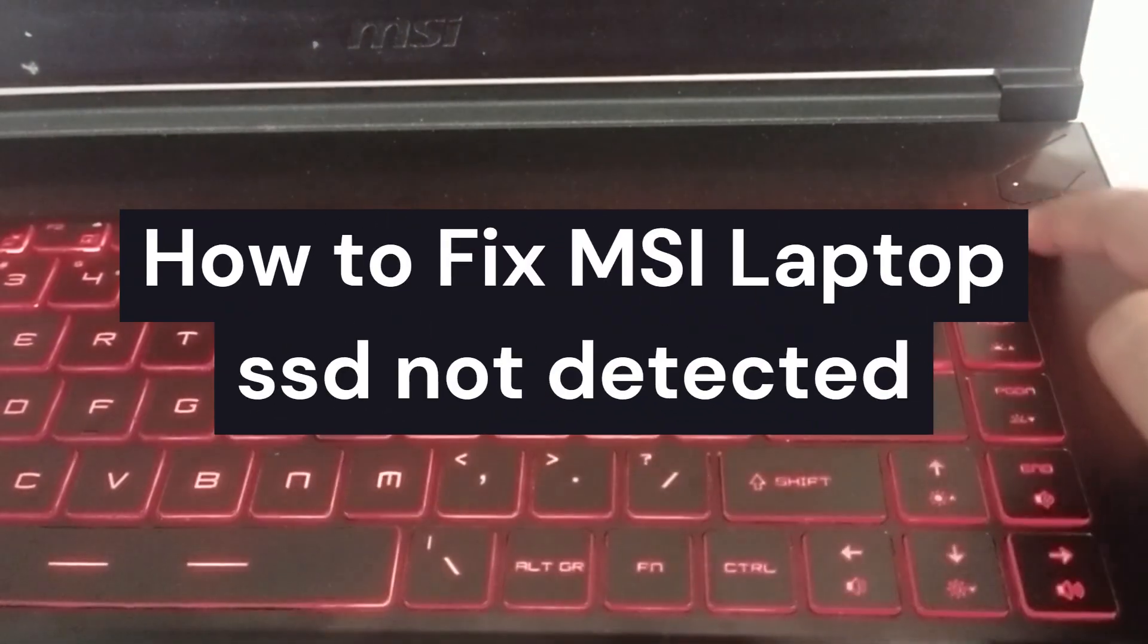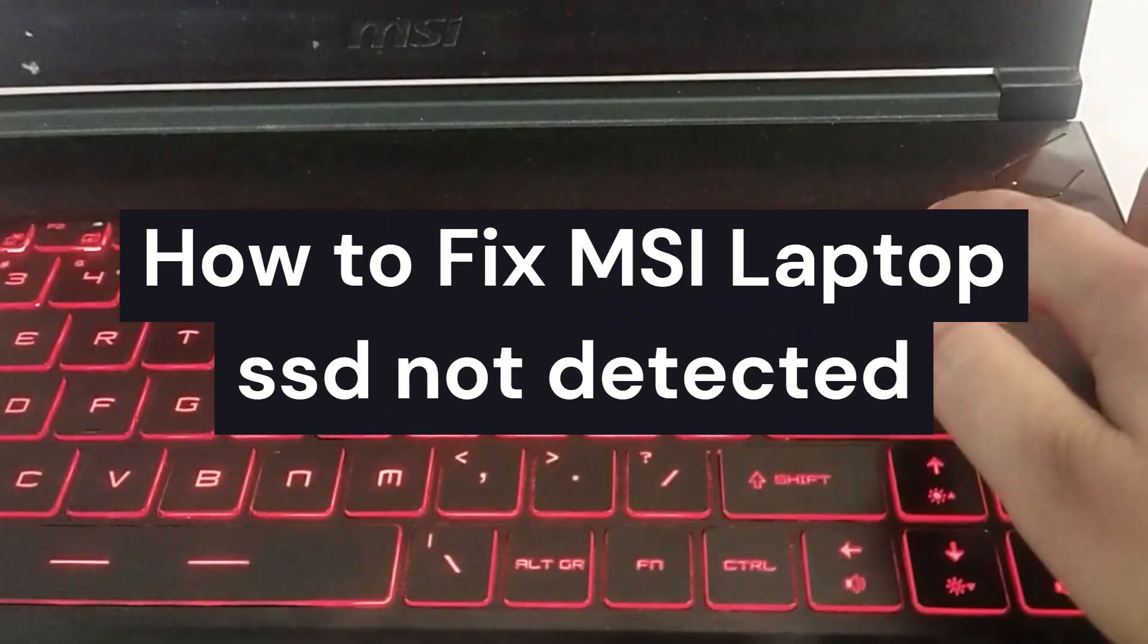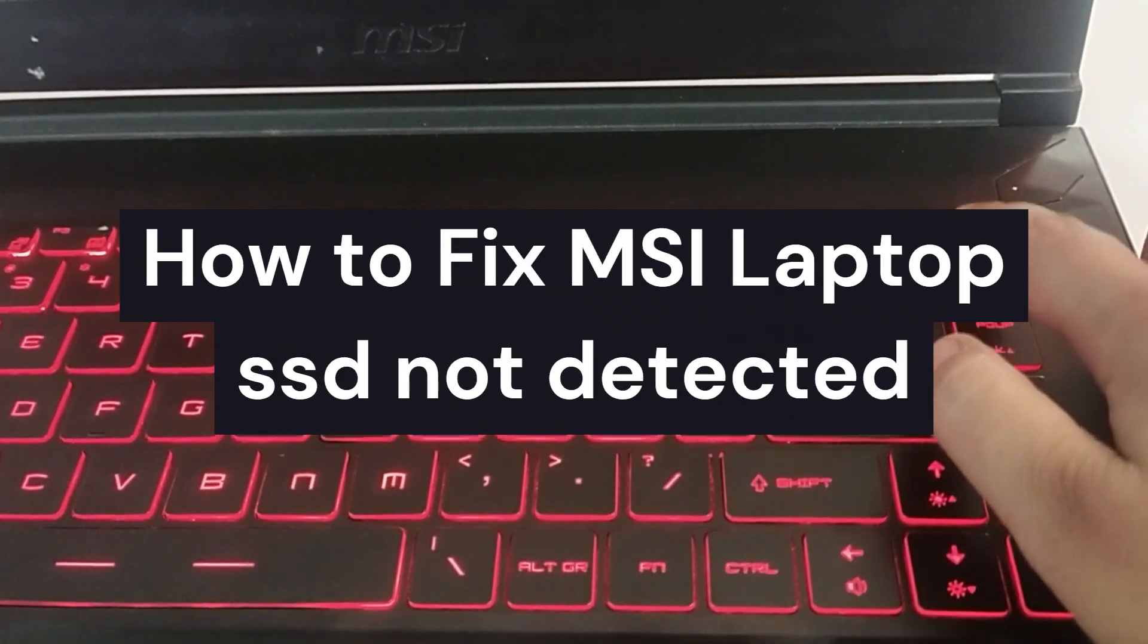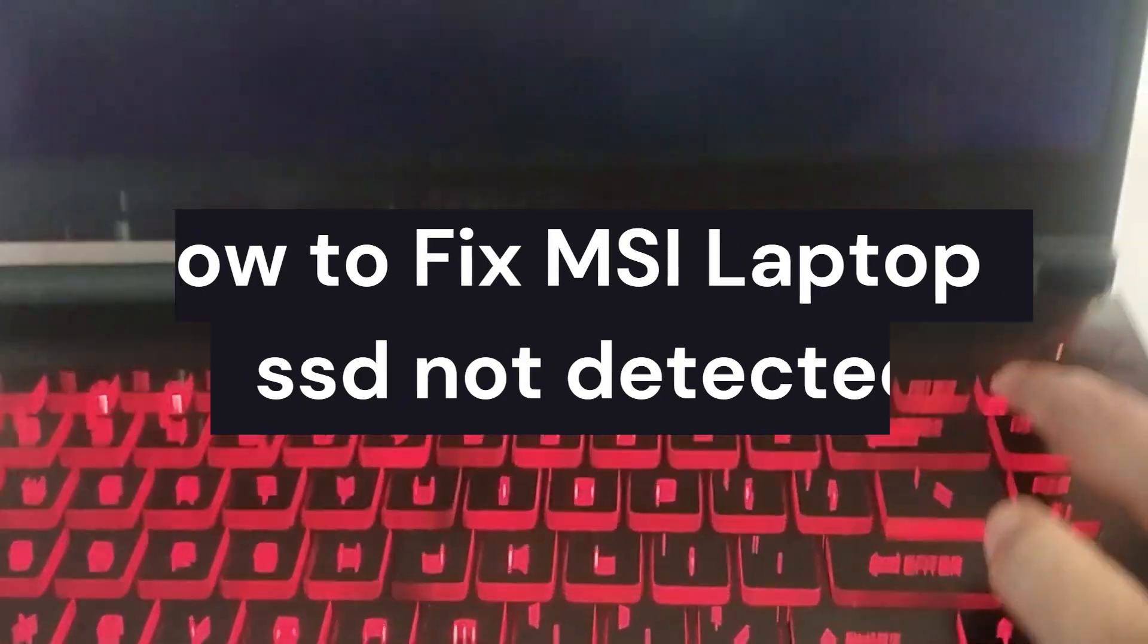Hi everyone, in today's video we will see how to fix MSI laptop SSD not detected.